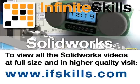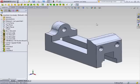This video is just a short extract from the entire course. If you wish to see all of the videos from this series at higher quality and in far larger screen size, head over to ifskills.com.